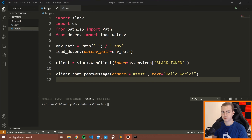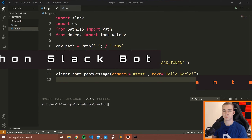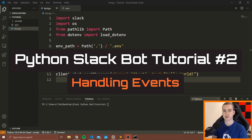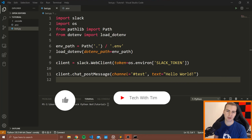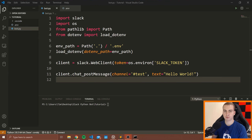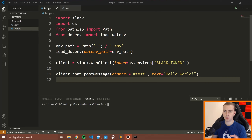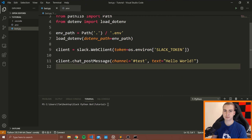Hello everybody, and welcome back to video two in the Slack bot tutorial series. In this video, we're going to be talking about events — how we can actually subscribe to events. Right now, all we're really able to do is send a message, pin a message, or react to it, but we're not able to see what's happening inside of these channels.